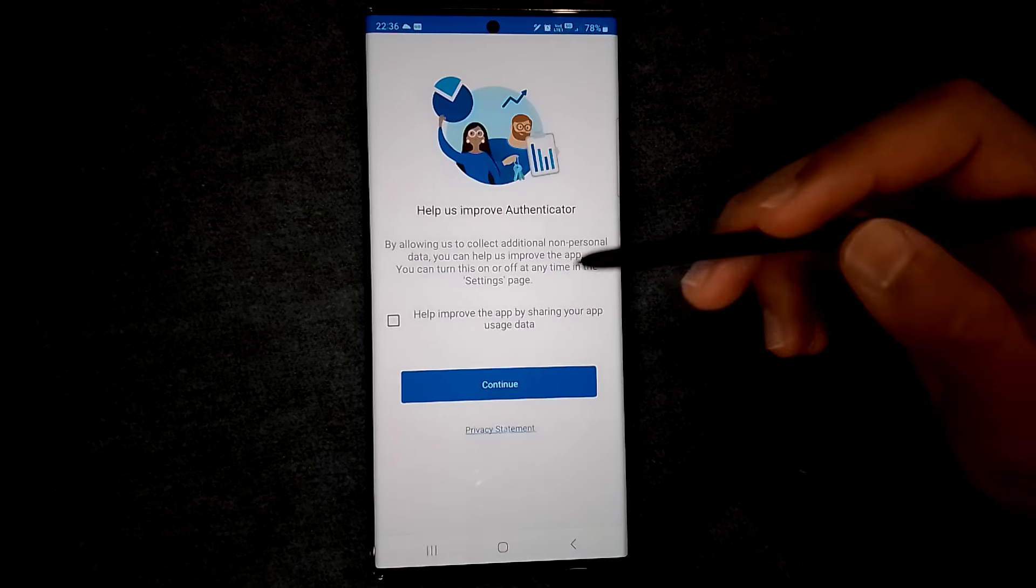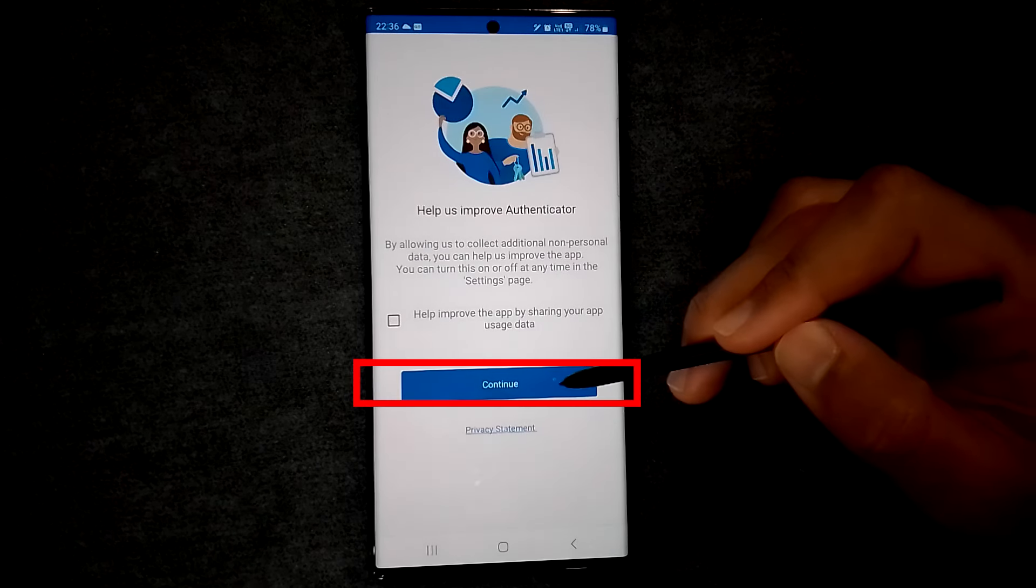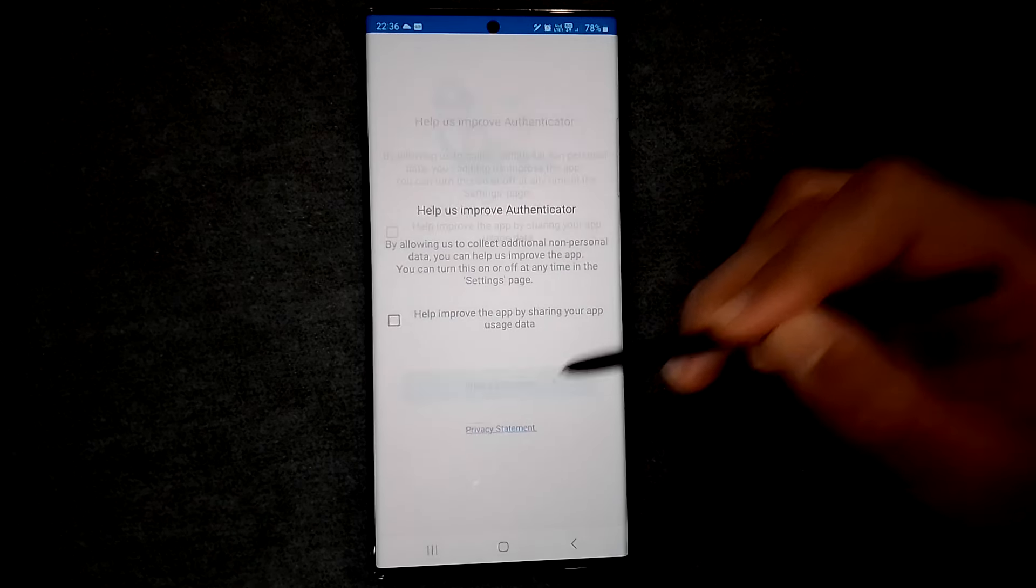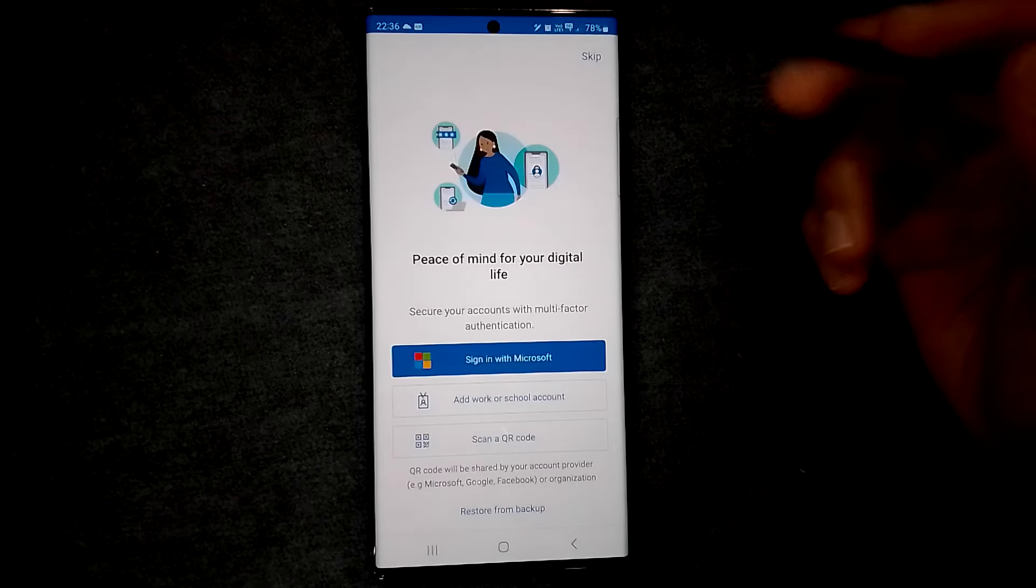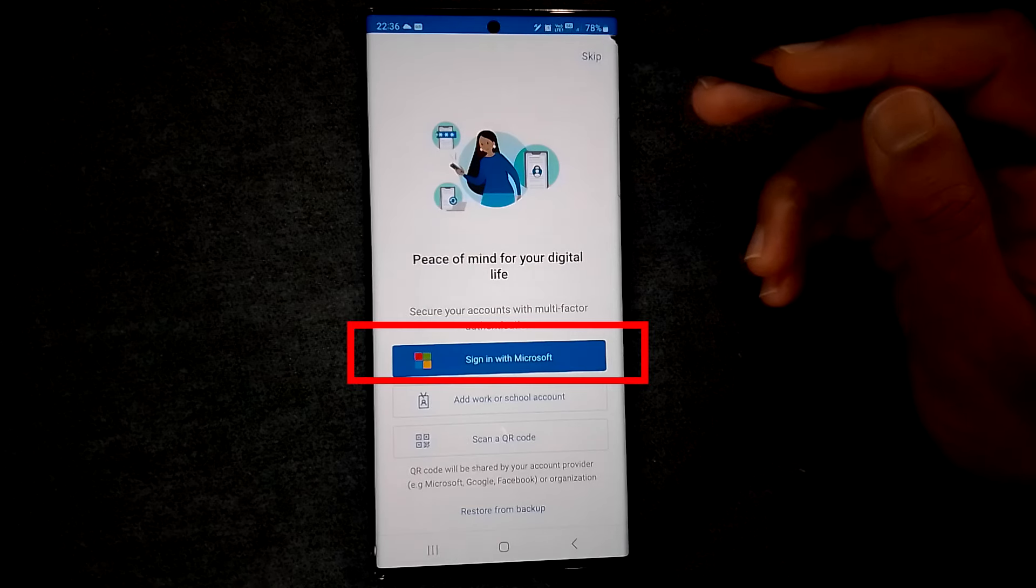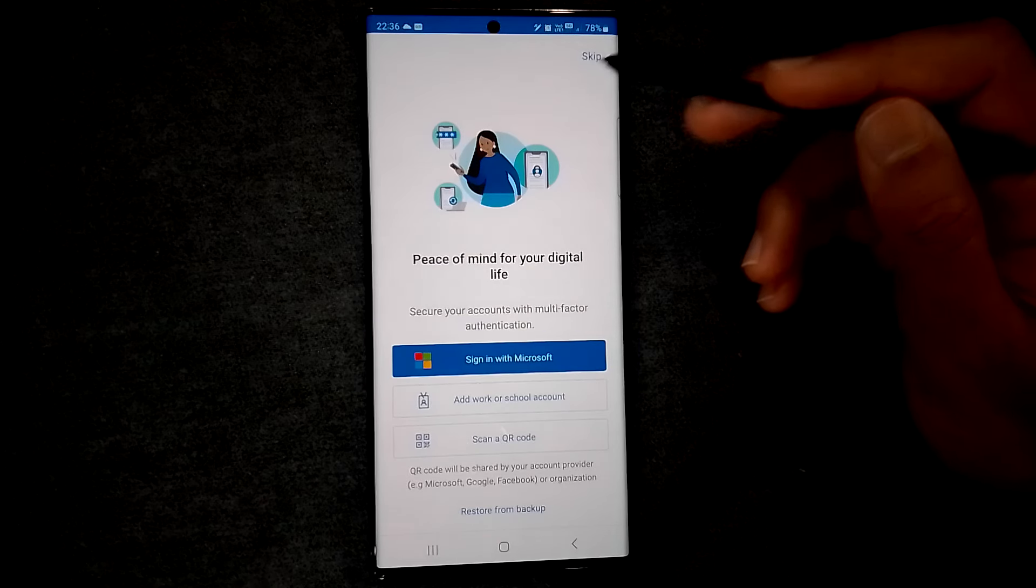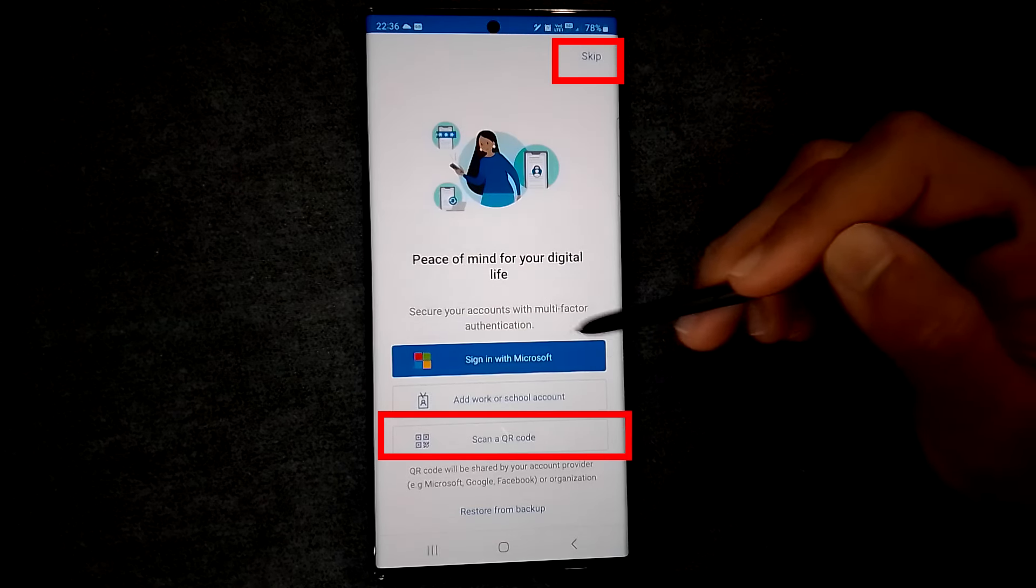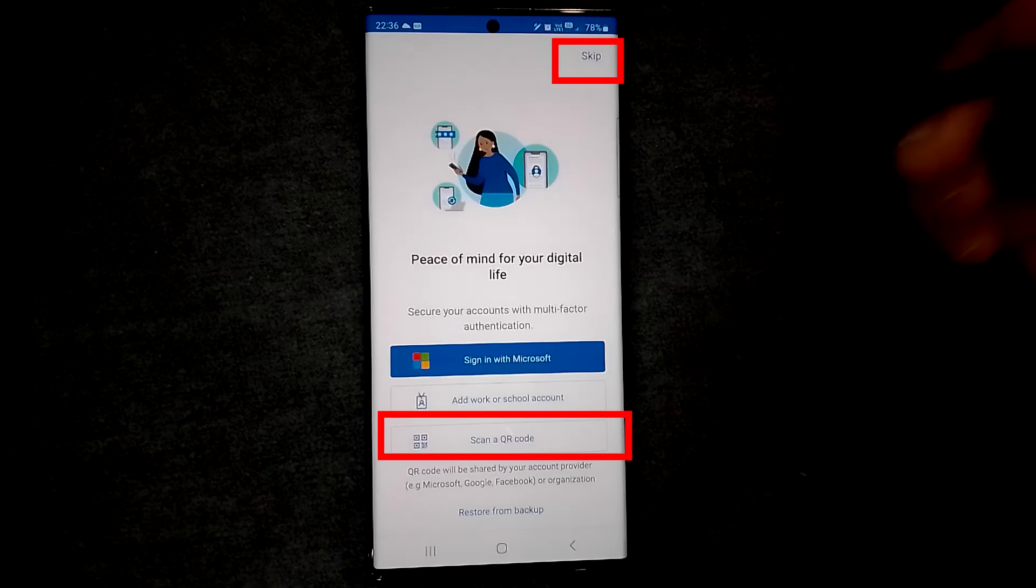You can send usage data to Microsoft here if you want. On this screen, you can either sign in with your account or click the skip or scan QR code buttons to use the app for other websites.